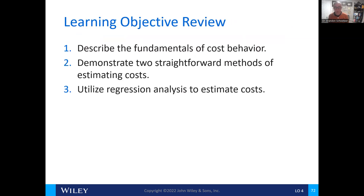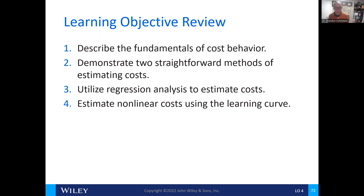These are the learning objectives that we covered in this chapter. If you have any questions about cost behavior or cost analysis, please reach out to me. I'm here for your success. Thank you very much for your time today.